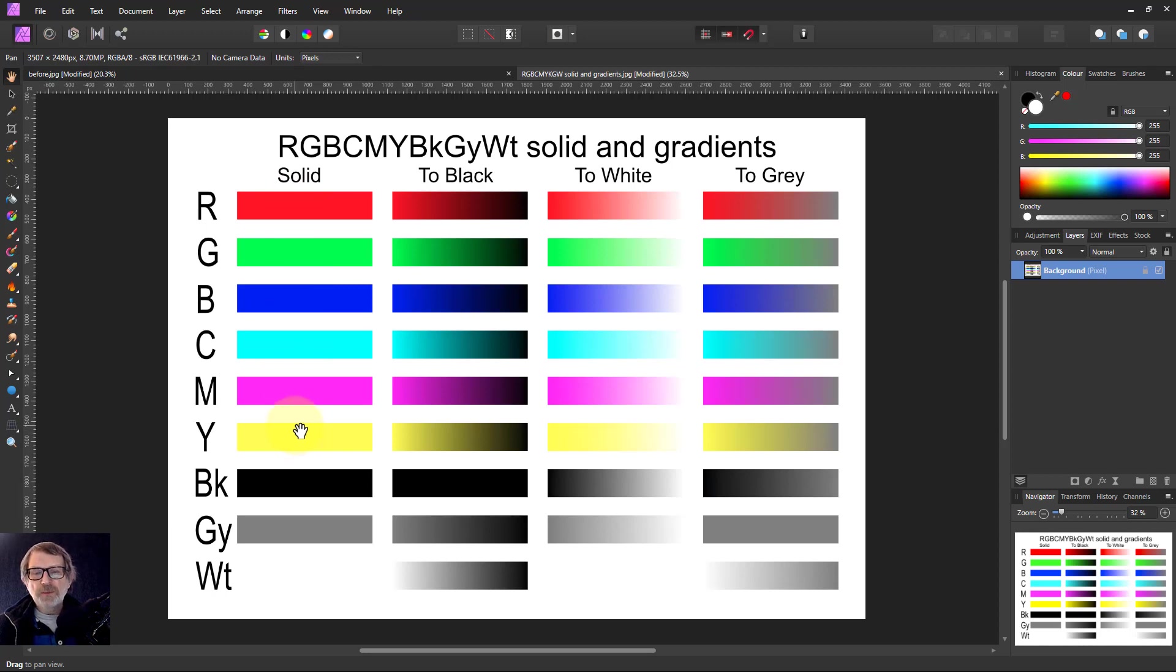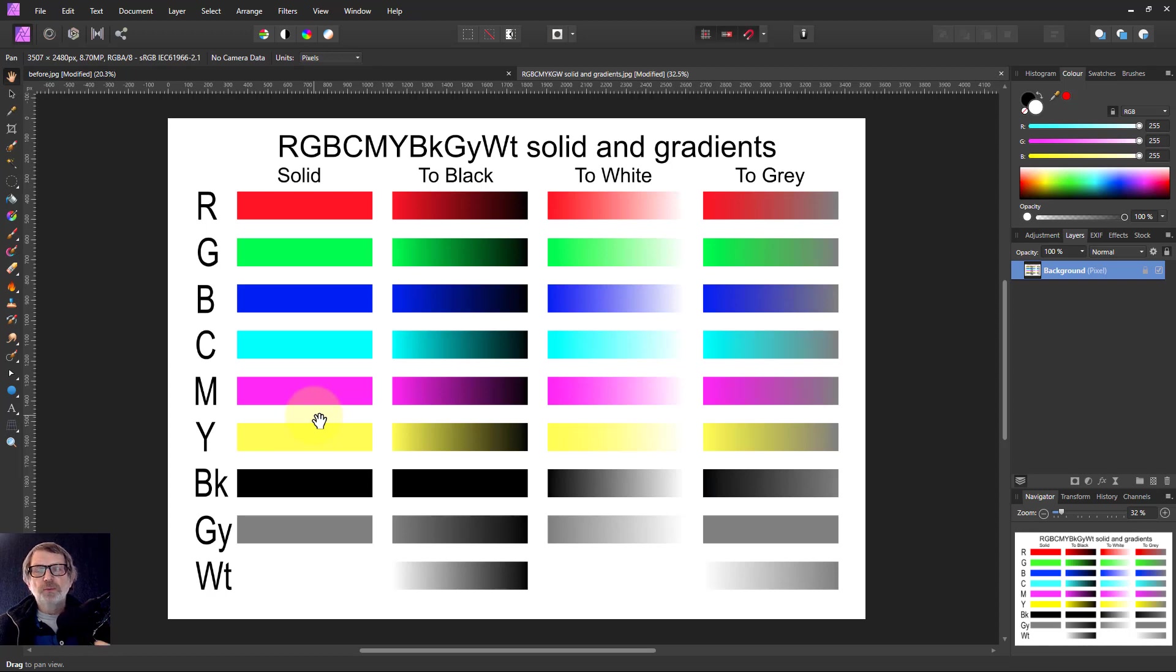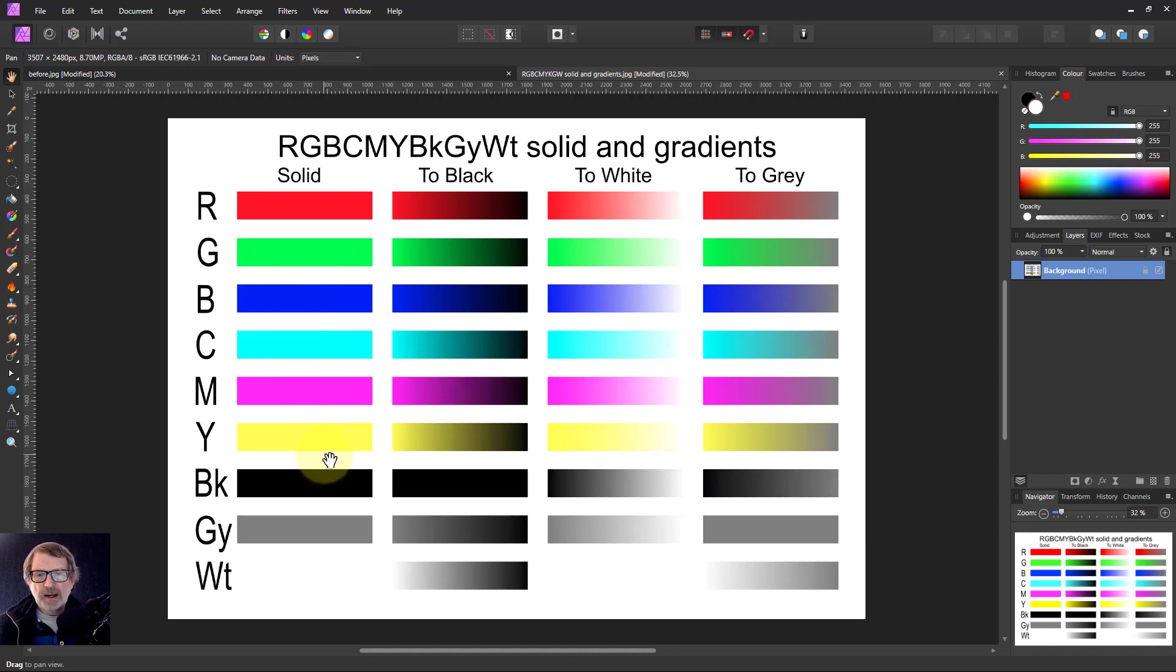So sometimes when we've got a picture, we may want to turn down those bright colors. Not necessarily the white and black, those are okay, but just the colors. How do we do that?